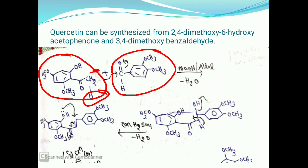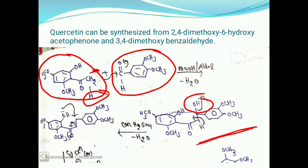This CH2⁻ ion attacks the aldehydic carbon of 3,4-dimethoxybenzaldehyde. At the same time, the pi bond shifts to oxygen in the C=O group, so oxygen gets a negative charge. The H⁺ ion removed from CH3 is added to the O⁻ ion, converting it into an OH group. So in the first step, this intermediate compound is formed.